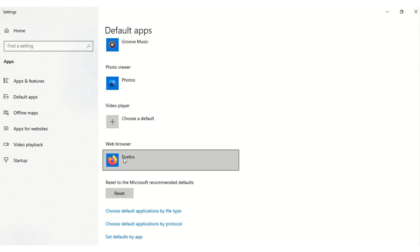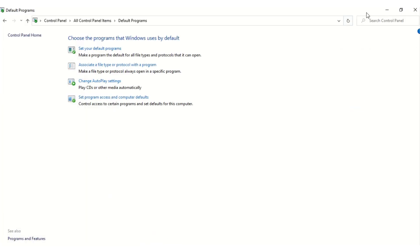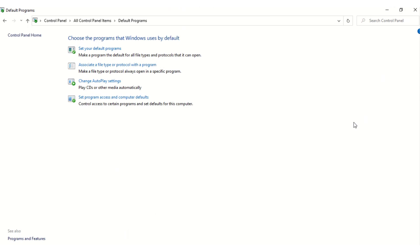It will change from Google Chrome to Mozilla Firefox, and that's all. Your default browser now is Mozilla Firefox. Thank you for watching and remember to subscribe. Thank you very much.